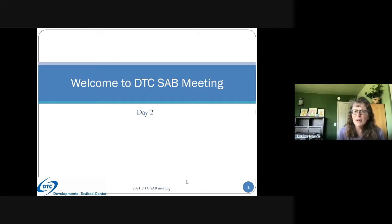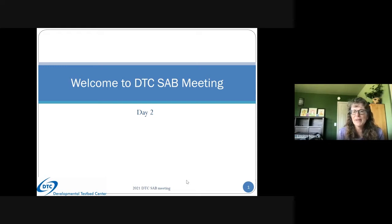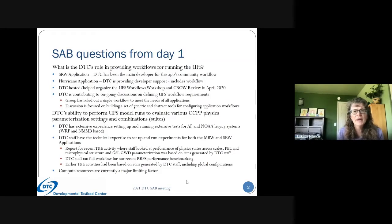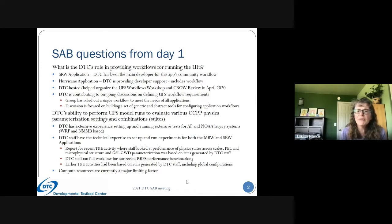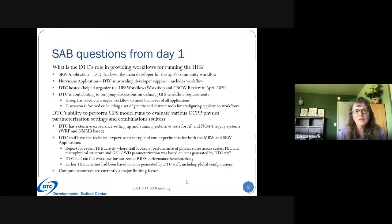Welcome to day two of our science advisory board meeting. Thank you for all the active discussion yesterday. I always enjoy getting to have active discussion with the broader community, so let's keep that trend going today. Mike sent me a couple of questions last night that came out of your discussion yesterday, so I thought I would briefly touch on those two main points today as we get started.